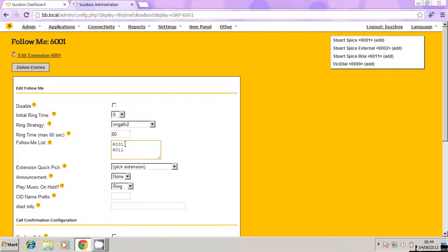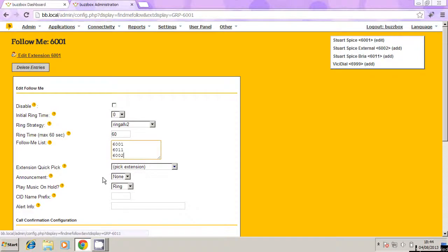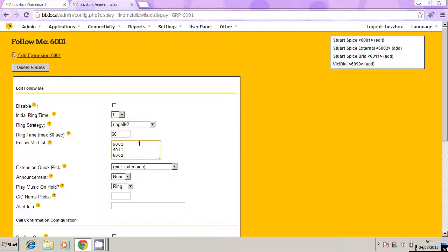So what I want to do is add 6002, which is the extension we just created a moment ago. So we've got 6001, 6011, and 6002. It's going to ring all those numbers all at the same time.